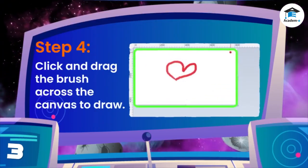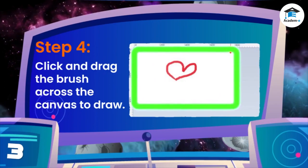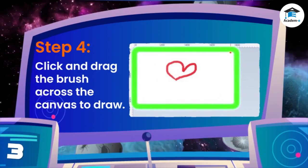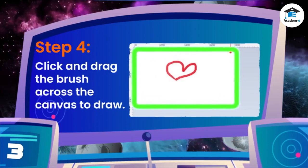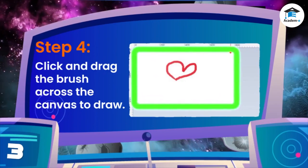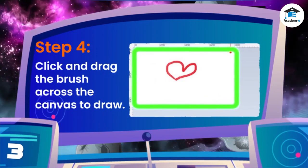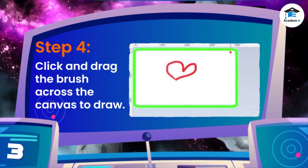Step 4: Click and drag the brush across the canvas to draw. Step 5: Click on the screenshot.